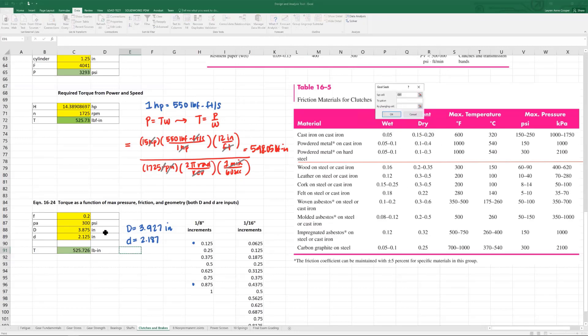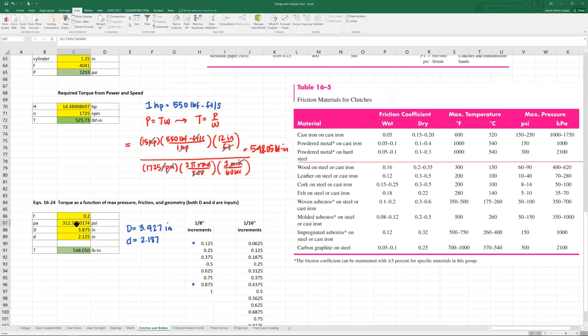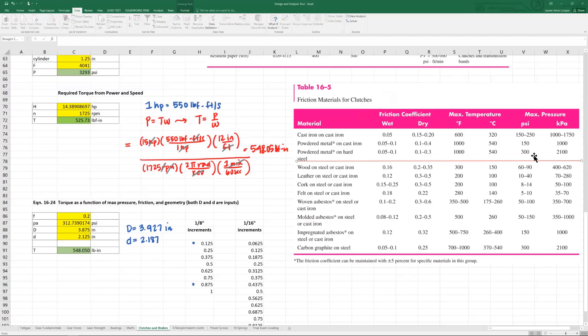This time we're going to set cell T to our original value 548.05 by changing cell PA. We see that it has exceeded the allowable pressure for our material of powdered metal on hard steel. Coming back from this table, the maximum pressure is 300 psi. The moral of the story, when you go about changing these dimensions, even if it's only to an eighth of an inch or a sixteenth of an inch, you have to look at how it impacts other factors.